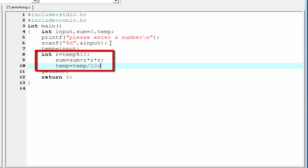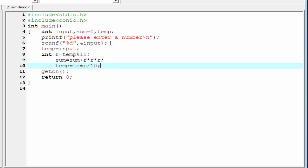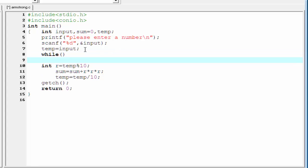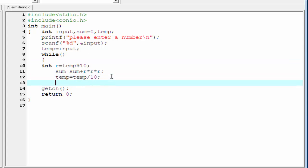To find the Armstrong number, we need to execute these three statements again and again until the value of the temporary variable becomes zero. So we write these three statements inside a loop — here we use a while loop. I write: while(temp != 0), with opening and closing curly braces containing the three statements. The loop continues until the value of temp is equal to zero. Our looping procedure is now complete.